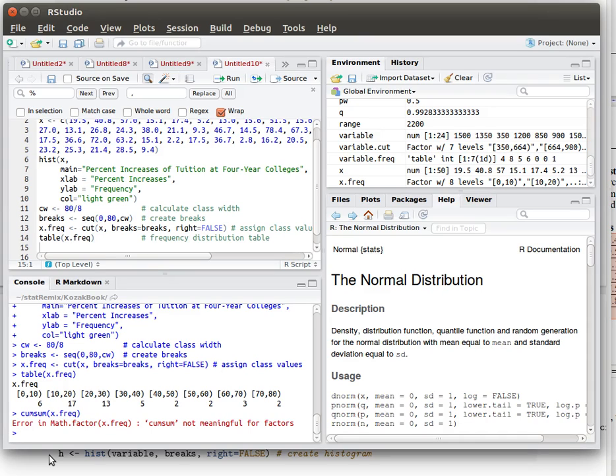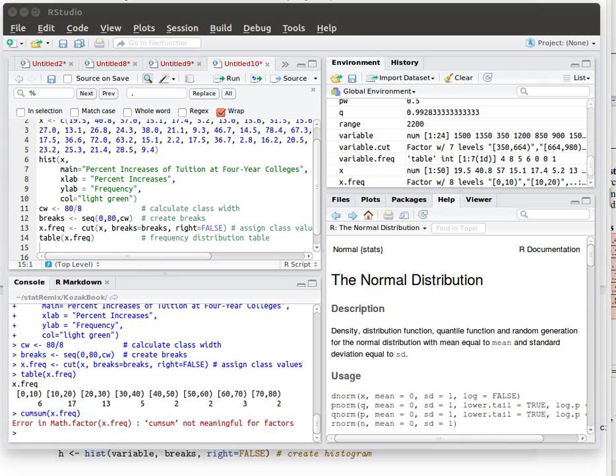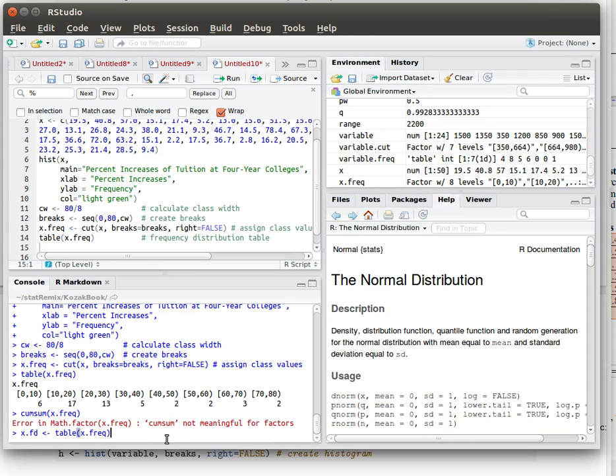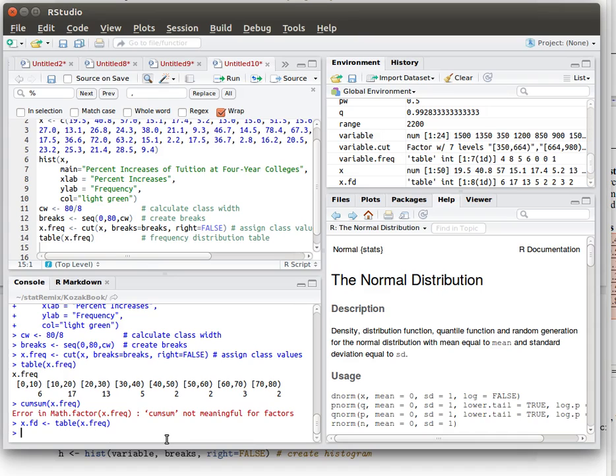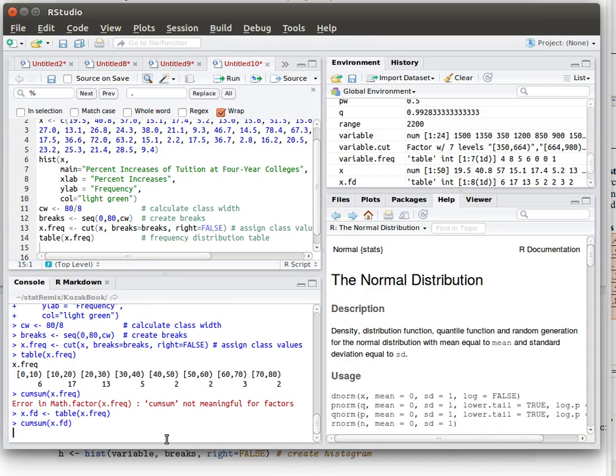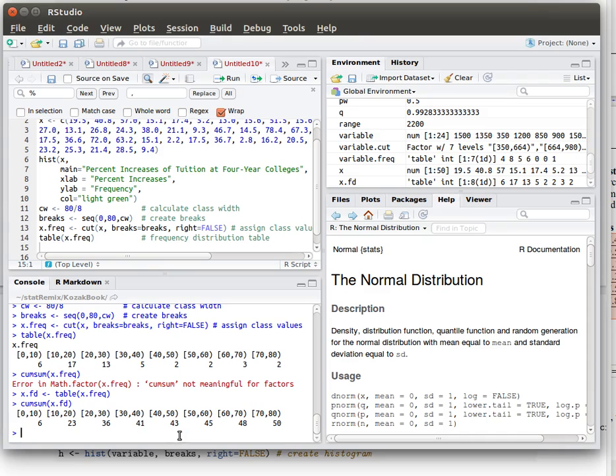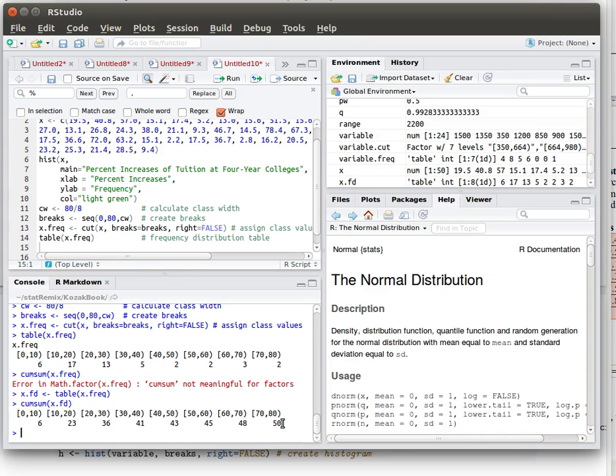That's good reason for doing things down in the console. There's the problem, cumulative sum can be applied to this table but it can't be applied to this object x frequency. So let's come in here and build an object x dot frequency distribution which is the table of the x freak and then we can look at the cumulative sum of x. There we've got that cumulative sum notice that it's doing what we want it to do starts out with that 6 and then 6 plus 17 is 23 and 23 plus 13 is 36, 36 plus 5 and so on until we get up to the total of 50 objects.